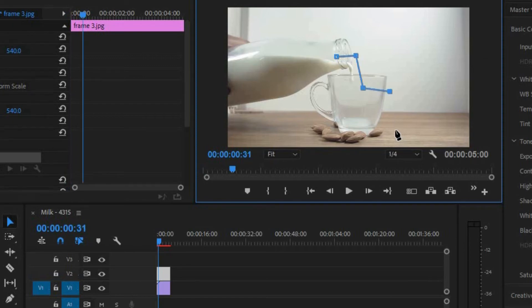As you can see, I'm masking around the cup, and you'll see why I did that in just a minute.